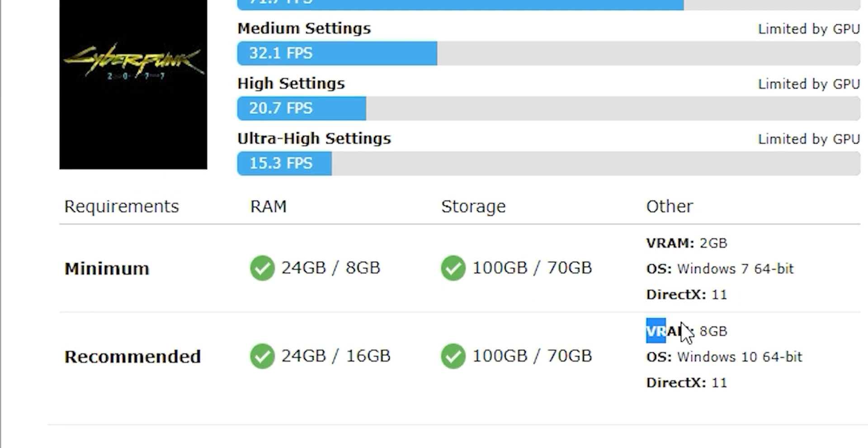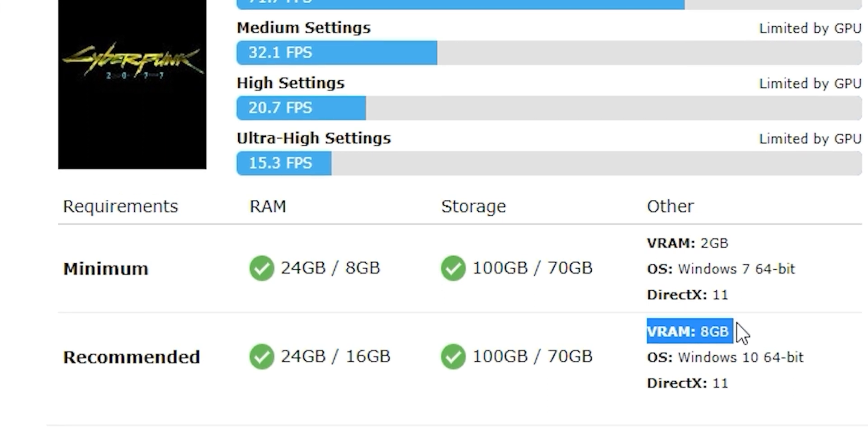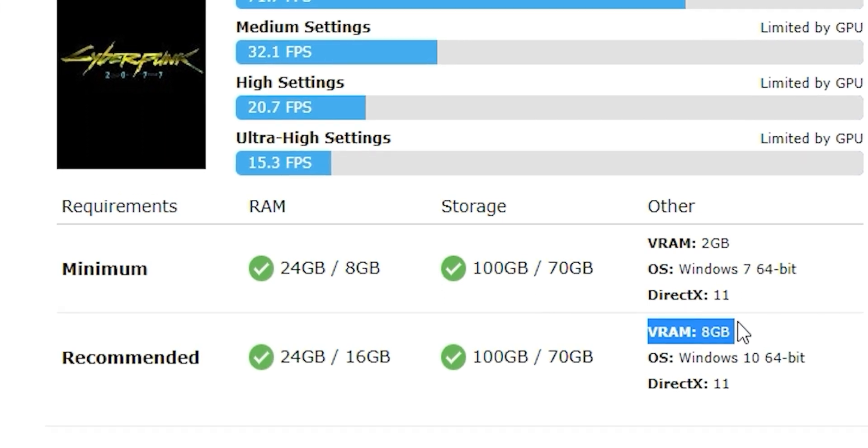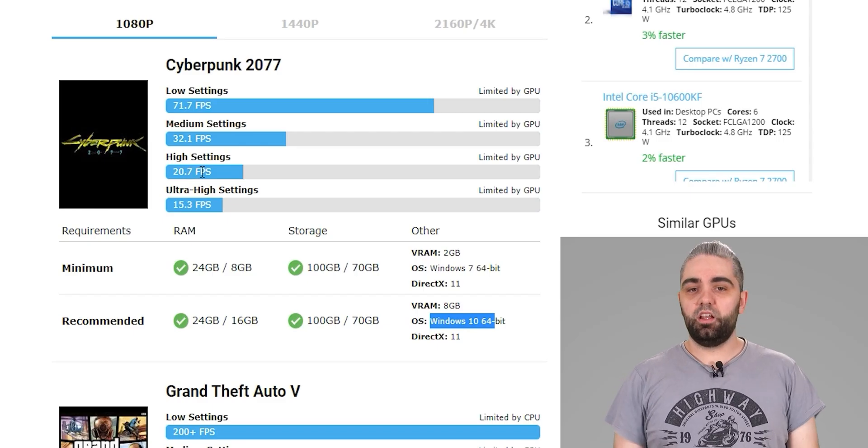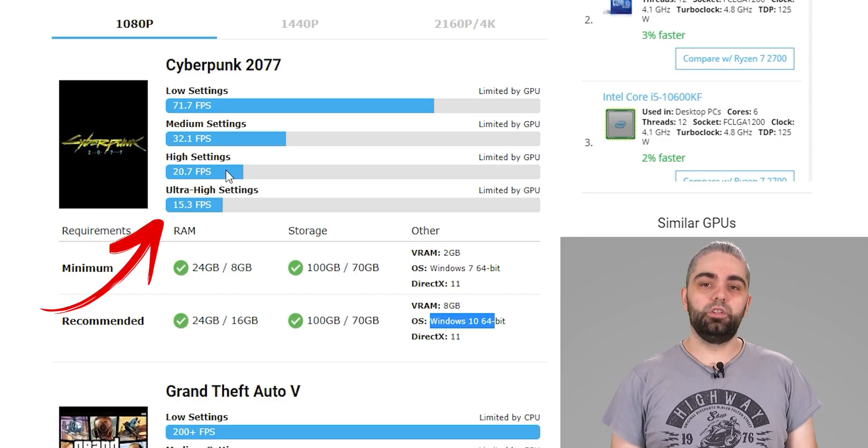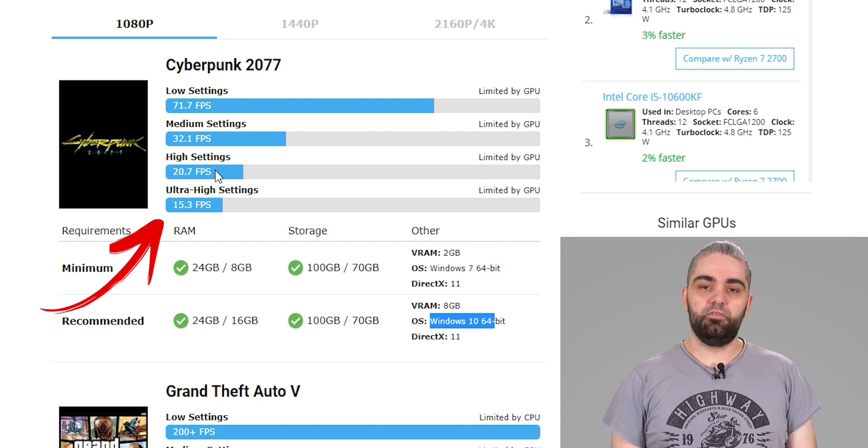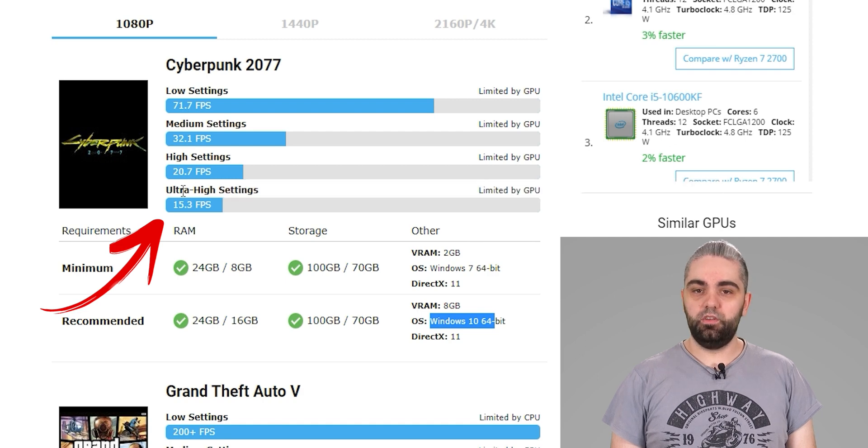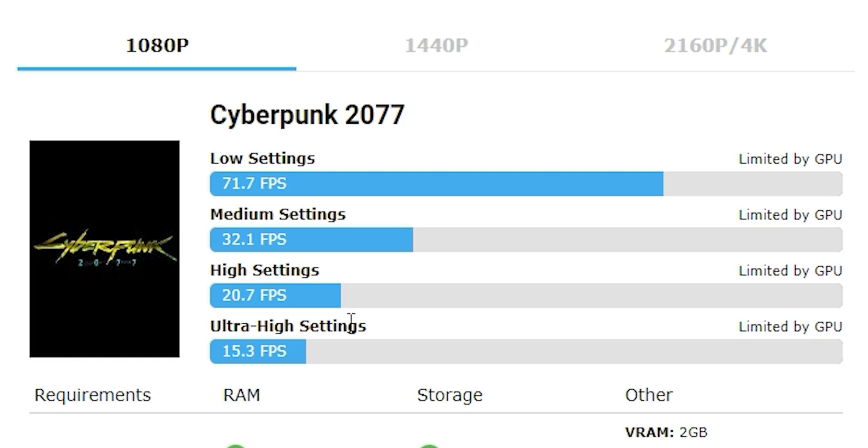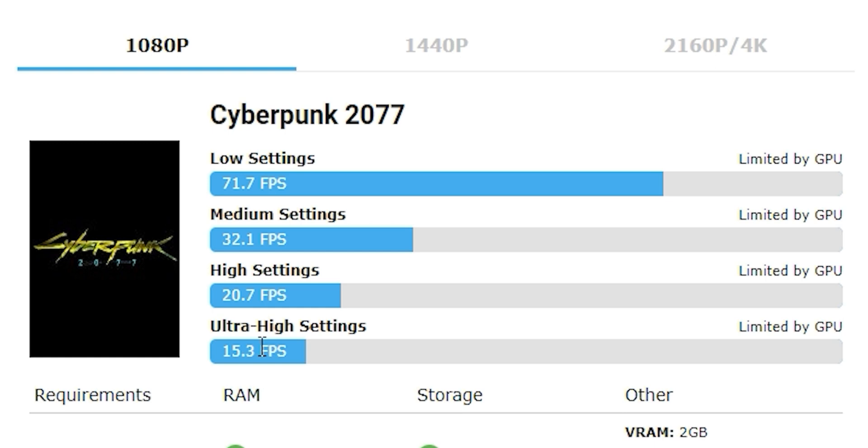Here you can see the video card memory requirements too. The site also shows you the estimated fps for the given game settings. I recommend aiming for at least 50 fps, but you can go as low as 30 fps.